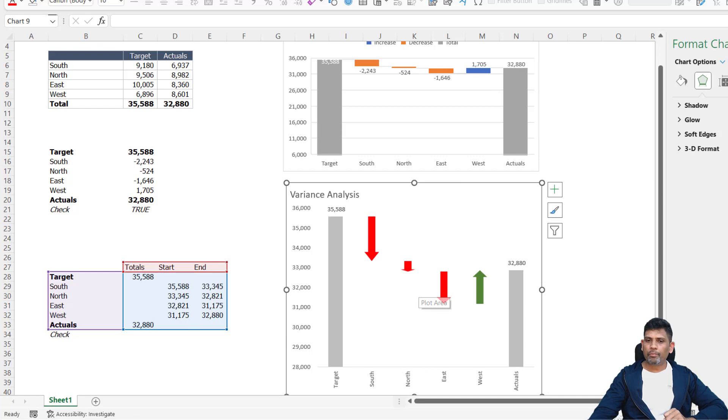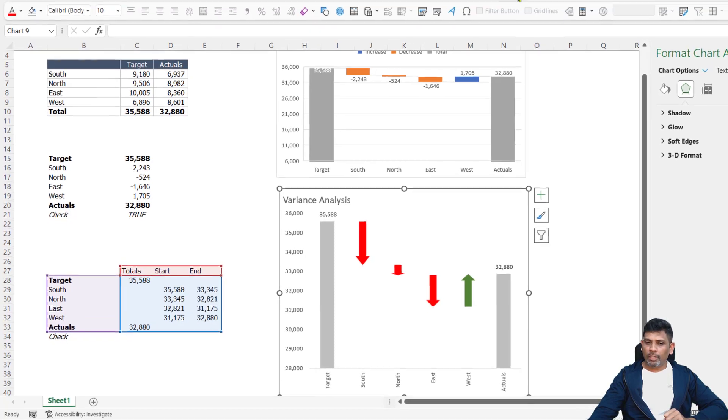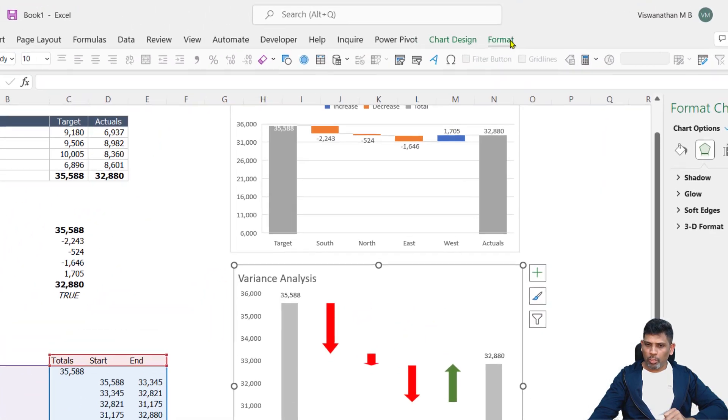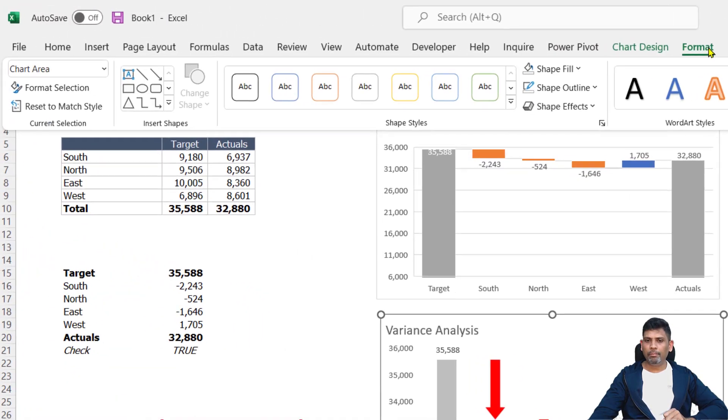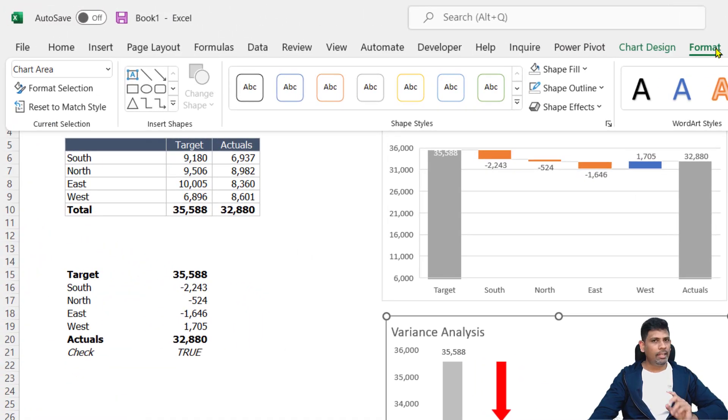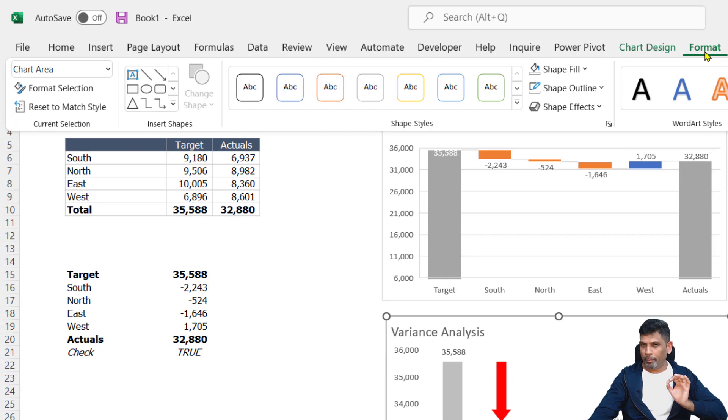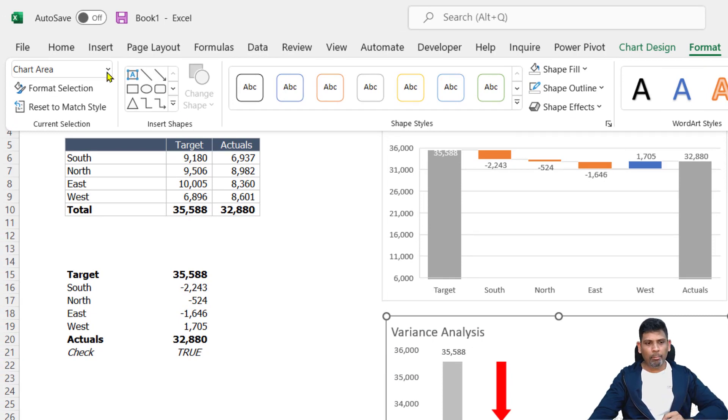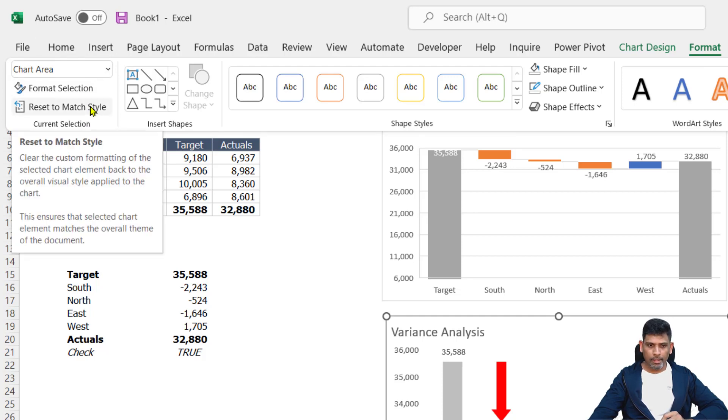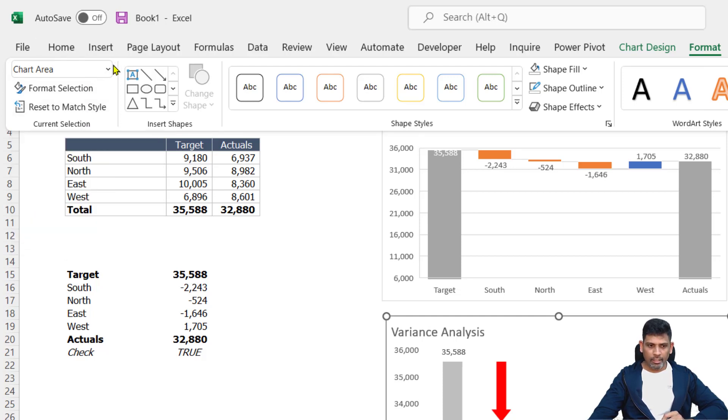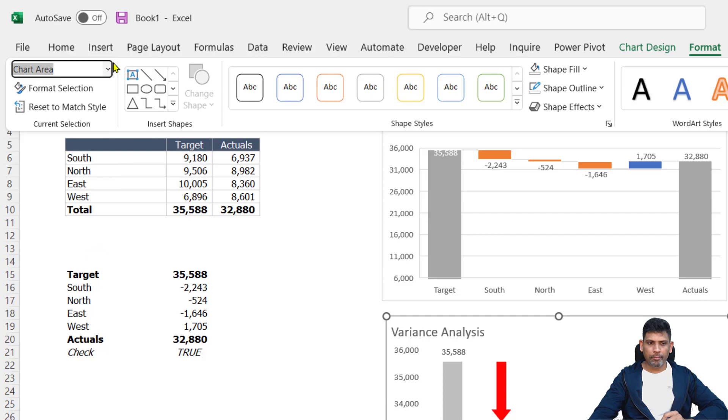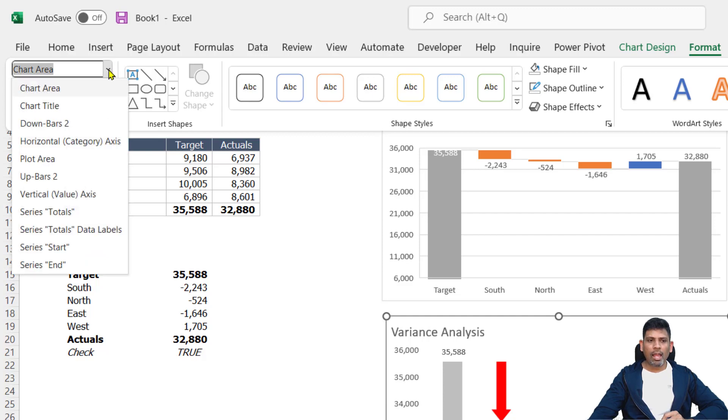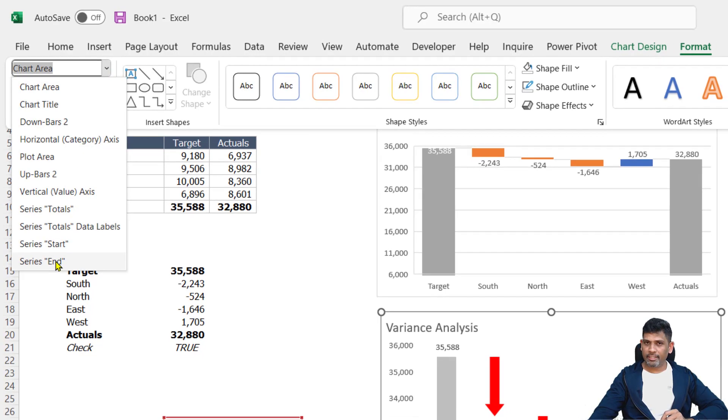So what do we do? For that we can go to the format tab. Again in different versions, this tab could be named differently. Basically, I'm looking at a tab where I have this chart object selection panel. In here, I'm going to click on the chart area. I have to choose the end series.